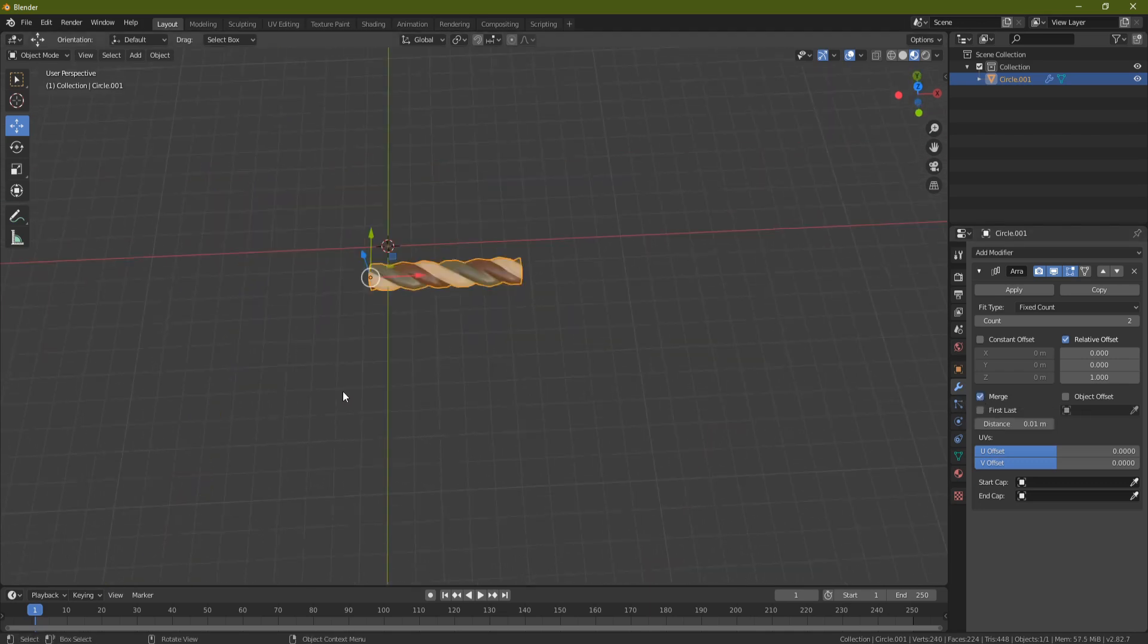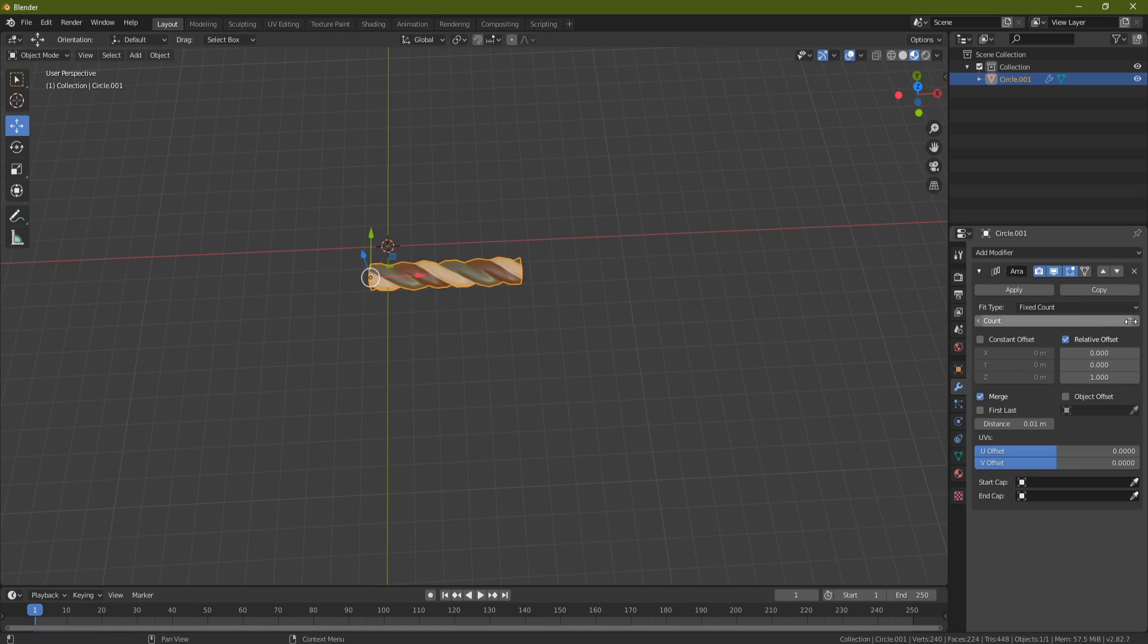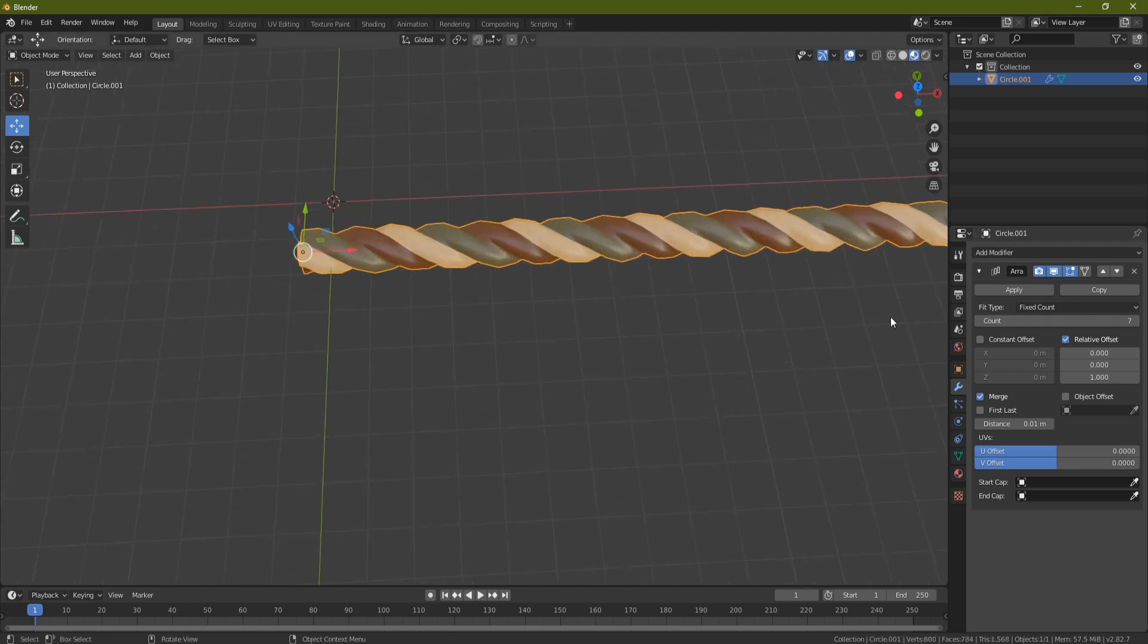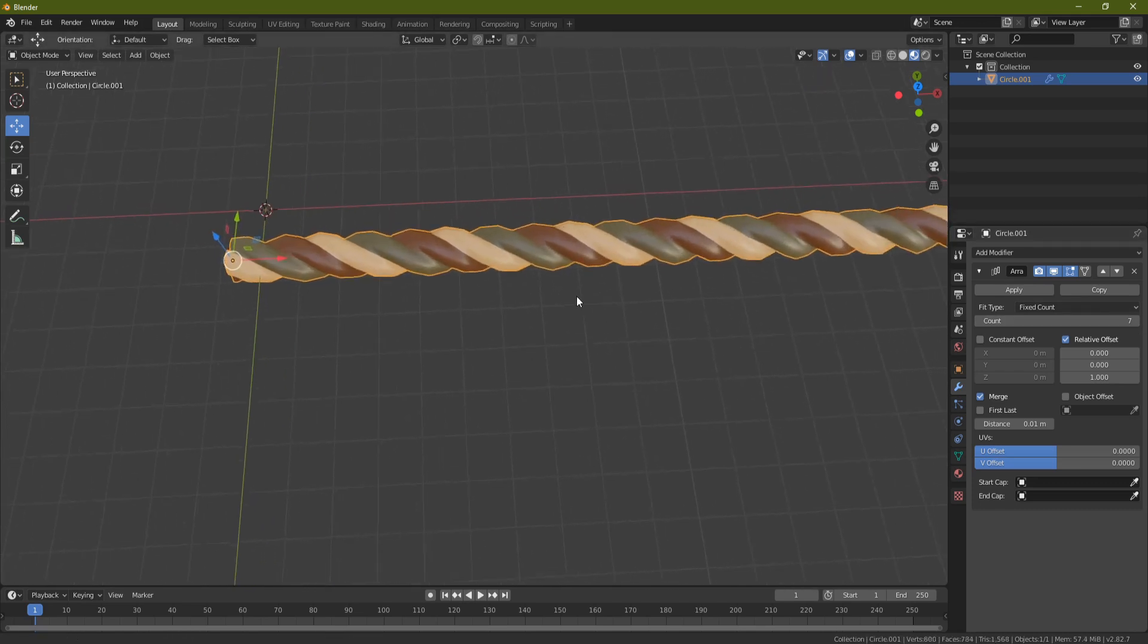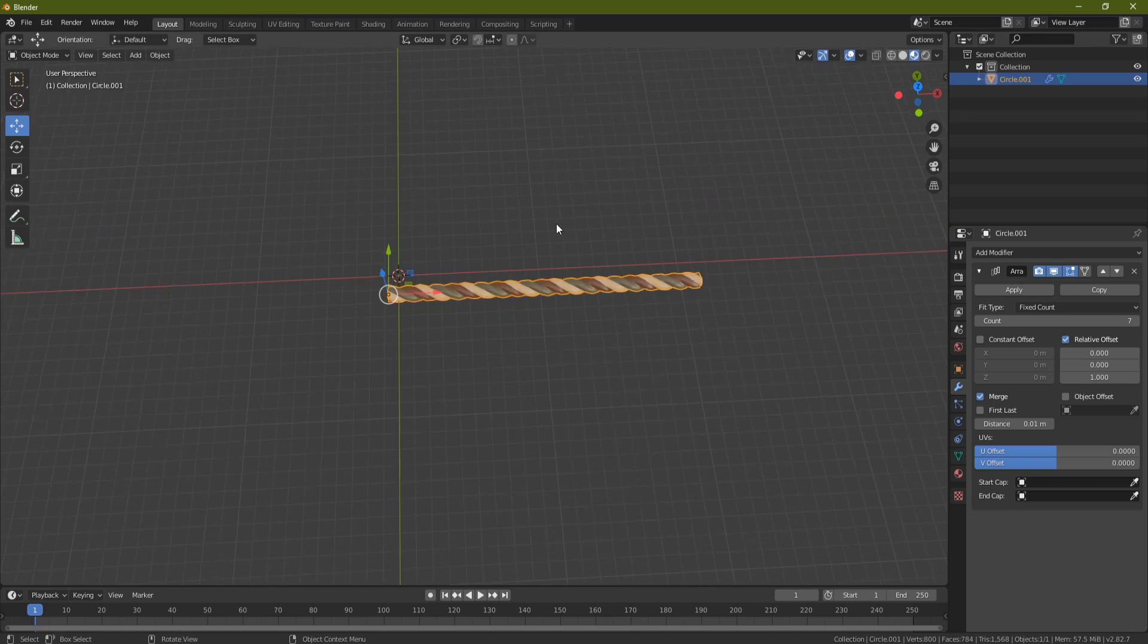And then you should end up with something like this without any joins, and you can see that I can turn the count up to whatever I need it. So the last thing you want to do is bring in some curves to make this rope into a noose or something else.